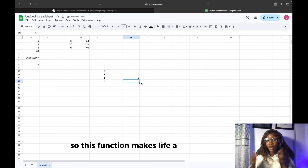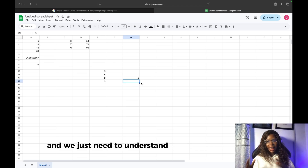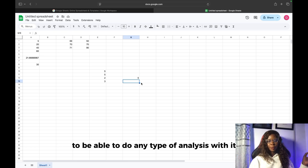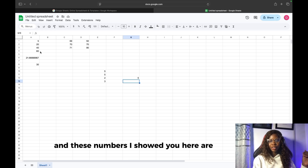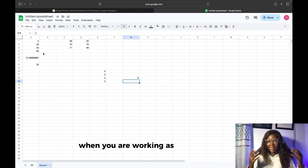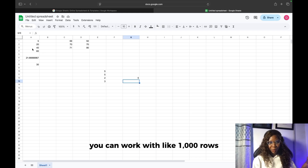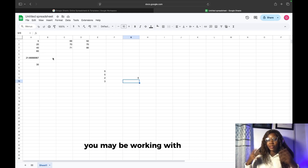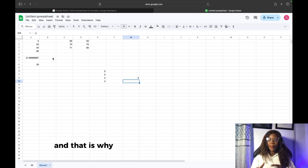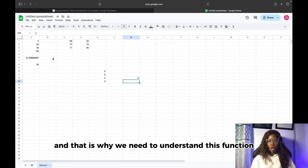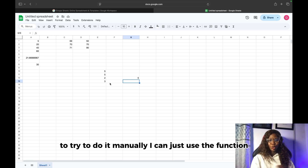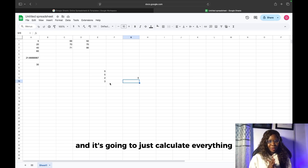This function makes life a lot easier for us, and we just need to understand how the functions work to do any type of analysis. These numbers I showed you are very small — just four rows. When you're working as a data analyst, you can work with 1,000, 4,000, 5,000, sometimes 1 million rows and above. That is why we need to understand these functions — so I'm not looking at them one by one manually; I just use the function and it calculates everything automatically.